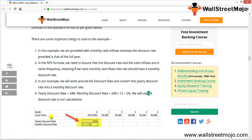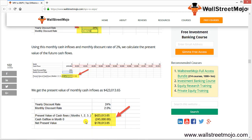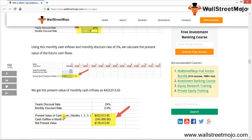Using a monthly cash inflow of 40,000 and monthly discount rate of 2% (cell C16), the NPV formula covers the range D13 to O13 for all 12 months of cash inflows. The present value of the cash inflows is 4,23,013. Deducting the cash outflow of 2,45,000 invested at month 0 gives a net present value of 1,78,013.